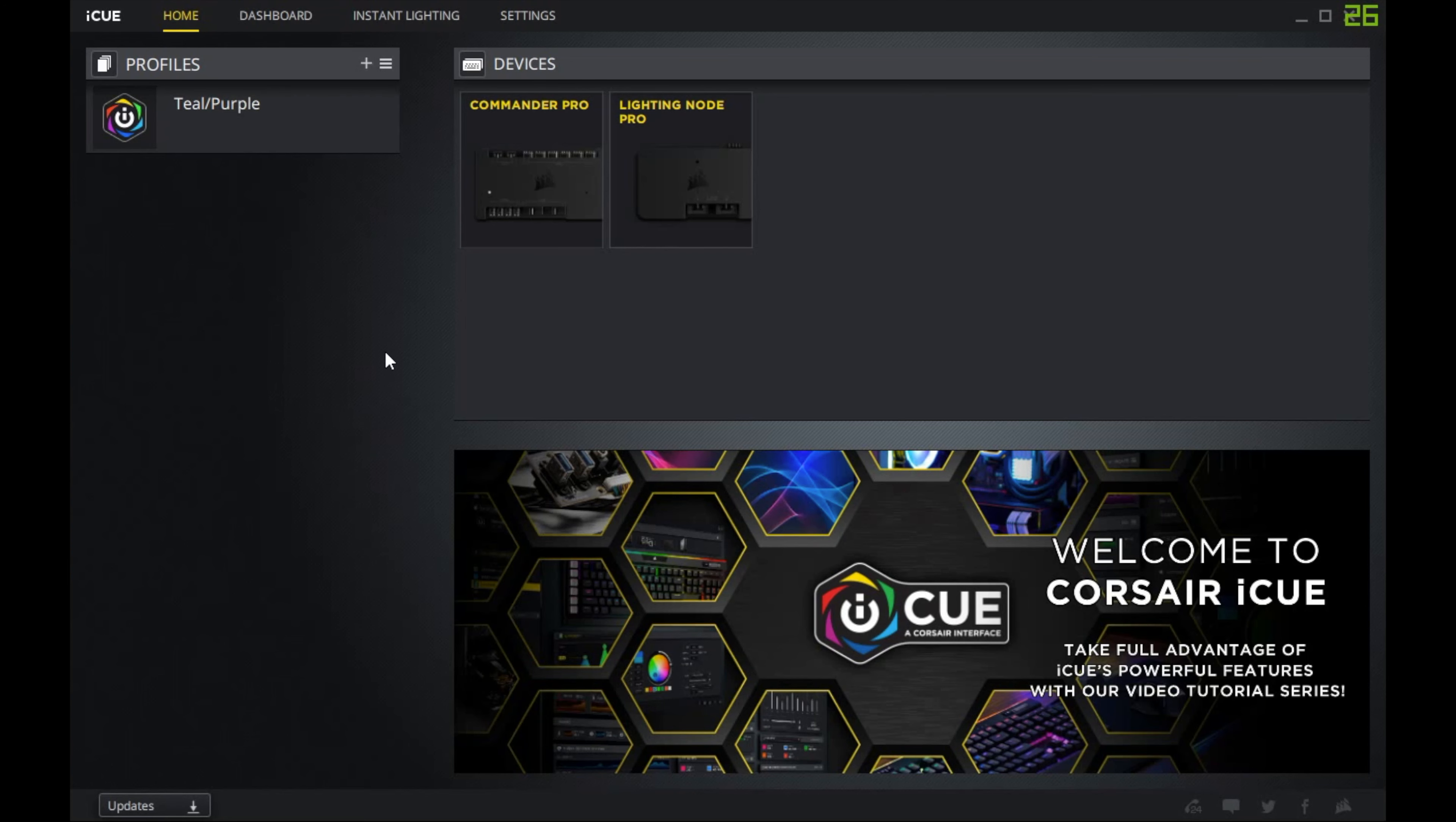So I'm not going to go in detail about how to use the Corsair iCUE software. I assume that you already know or can figure it out. This is pretty much just on topic with how do you configure nine fans and then also what it looks like in the iCUE software.